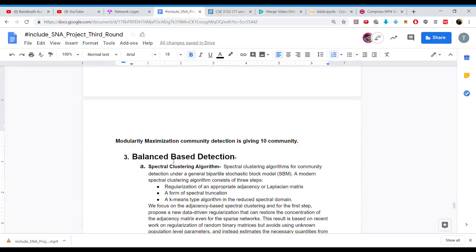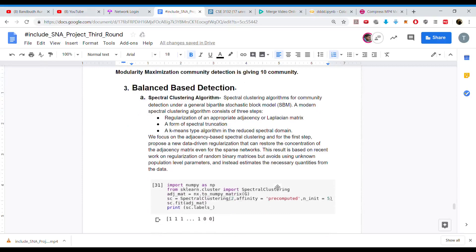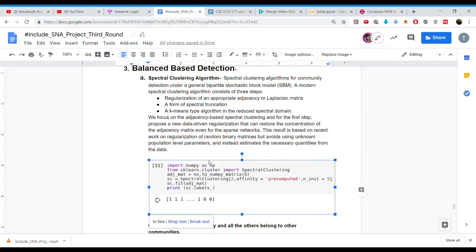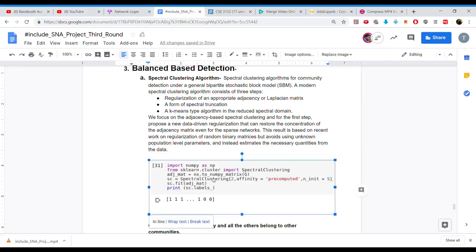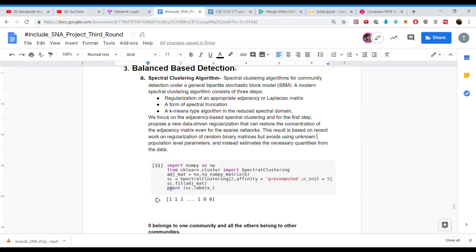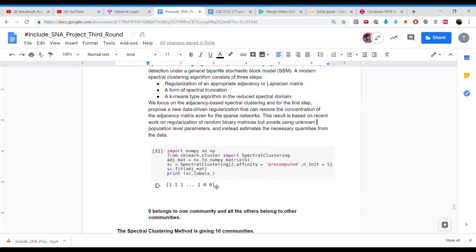For balanced-based clustering, we clustered the community into two parts: members belonging to one group are classified as 1, and members belonging to the other group as 0. We imported NumPy and scikit-learn's spectral clustering algorithm, built the adjacency matrix stored in ADJ_MAT, and applied spectral clustering with the output stored in SC. The labels show ones and zeros. Members classified as 1 are in one community, and members classified as 0 are in the other community.